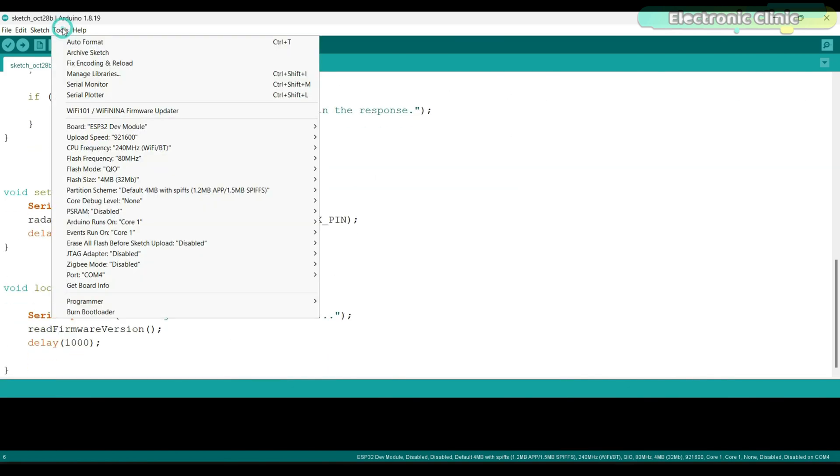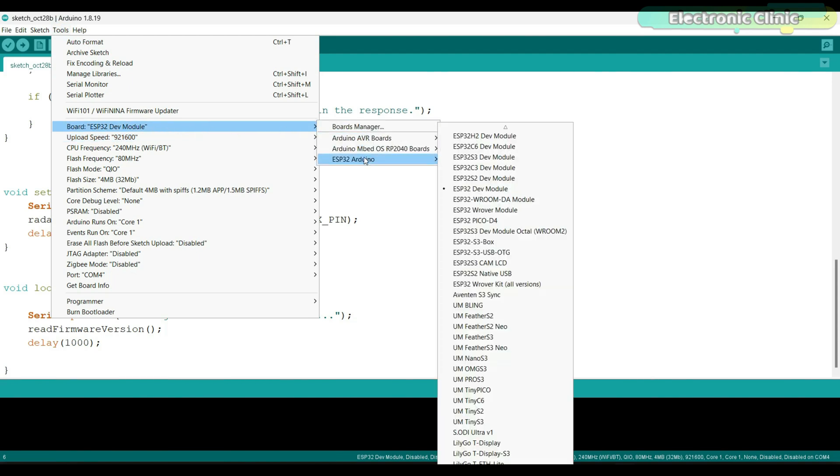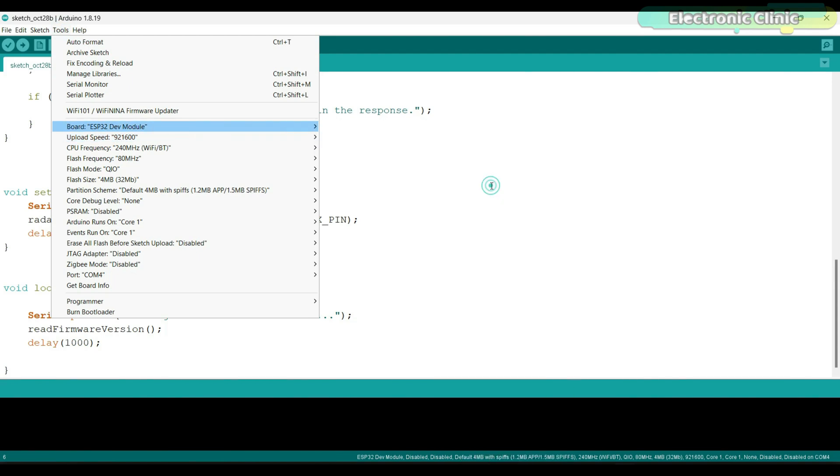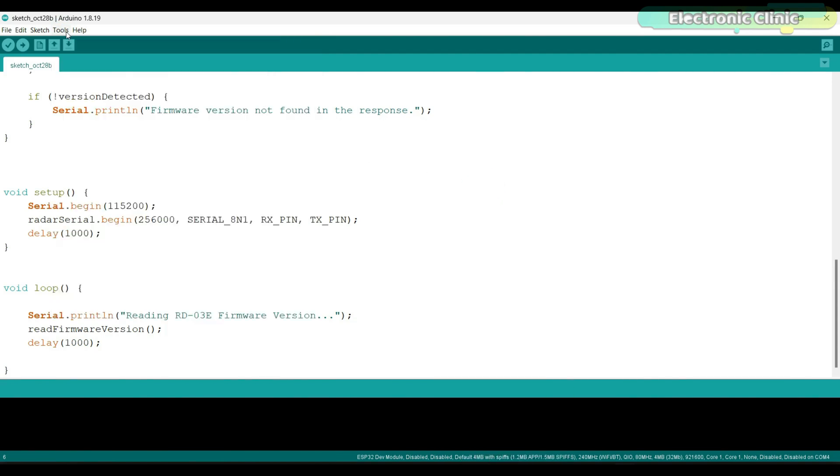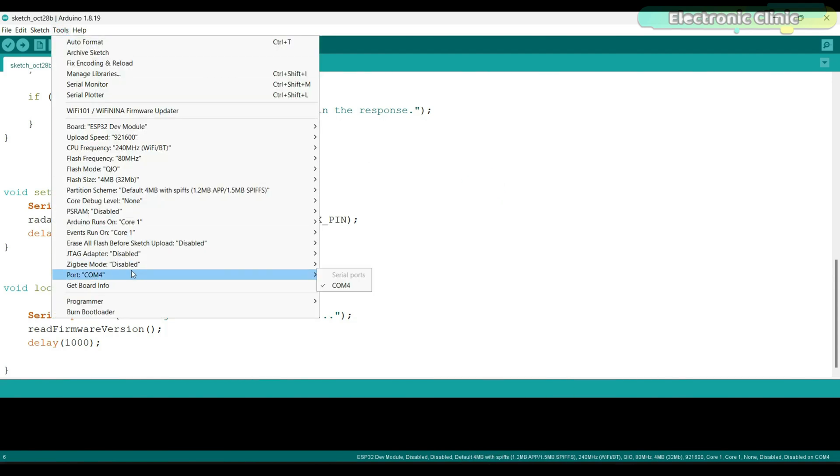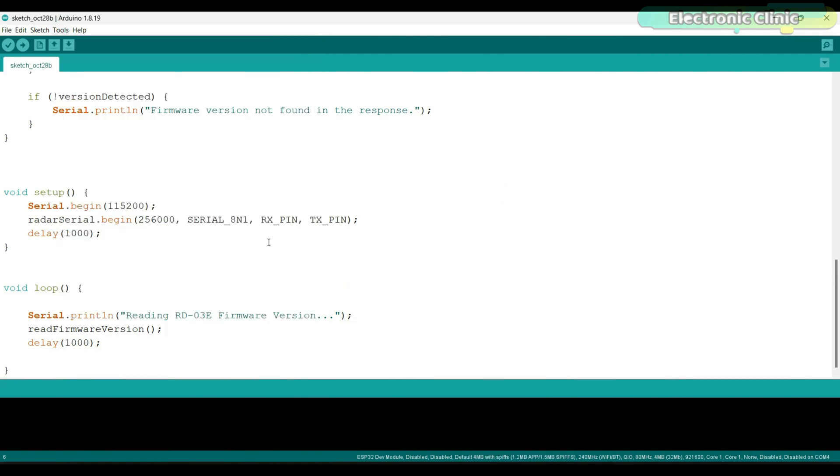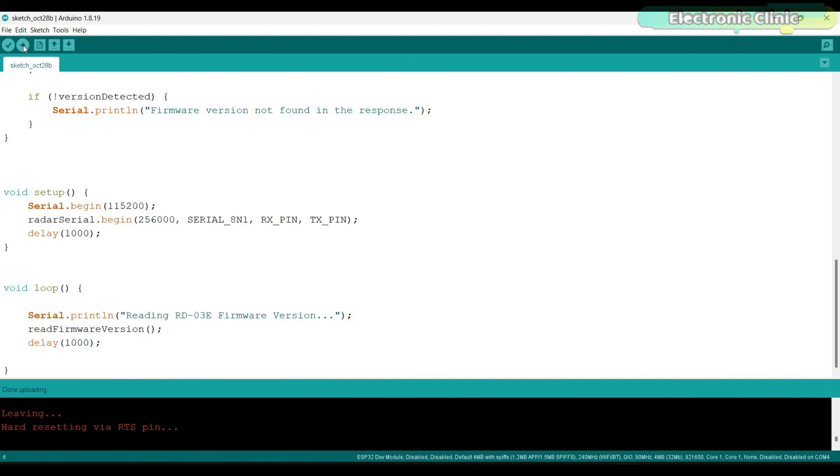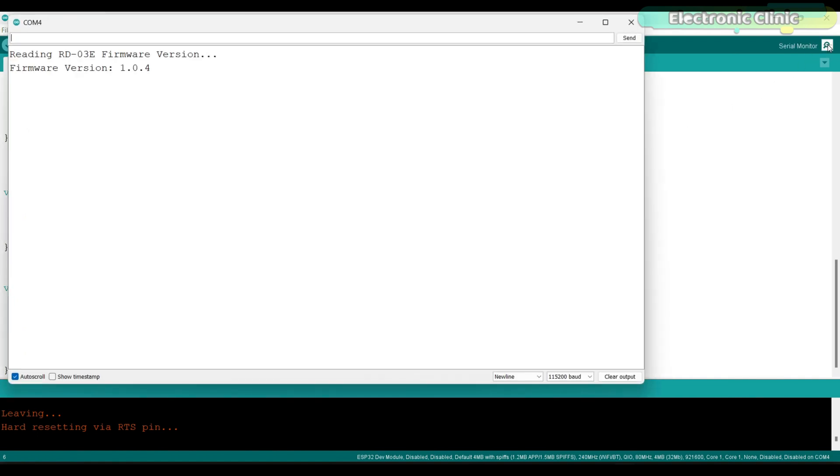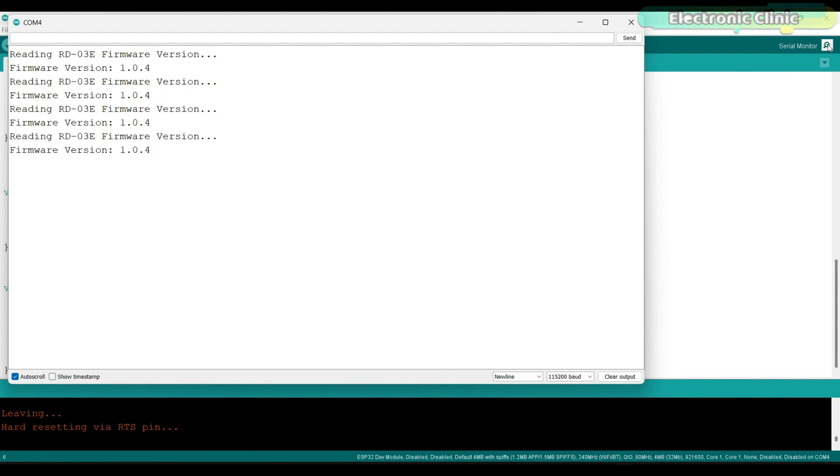Let's upload this program. The program is successfully uploaded and now let's open the serial monitor. This is how easily you can read a register if you know about the transmission data protocols and frames format.